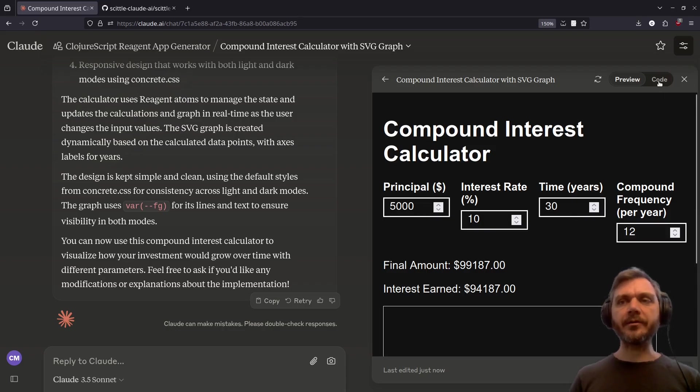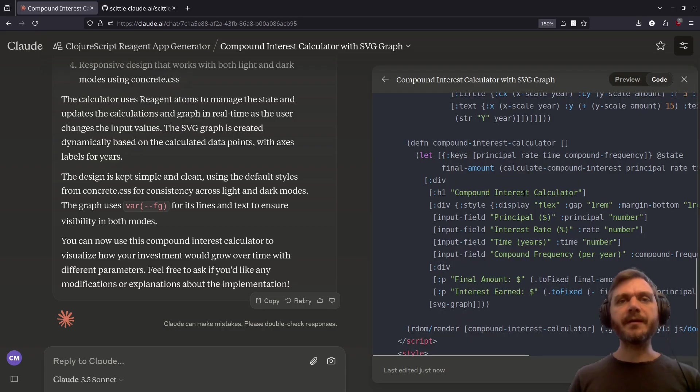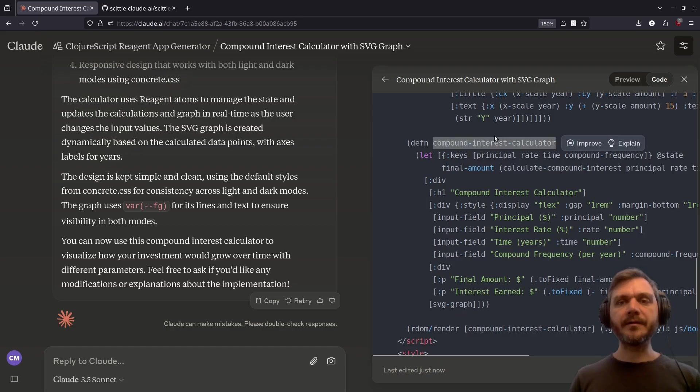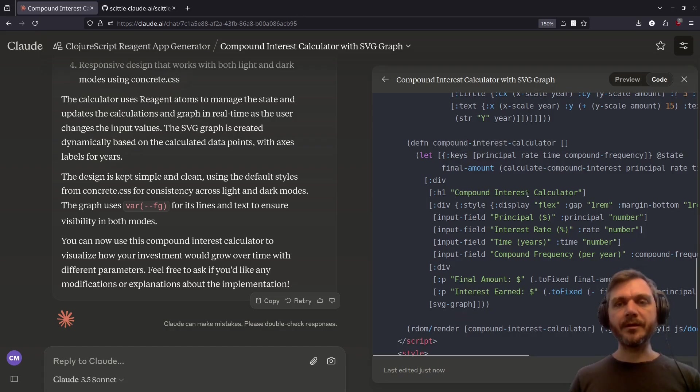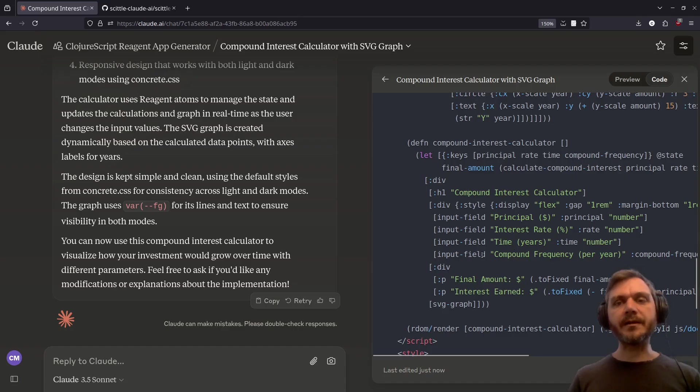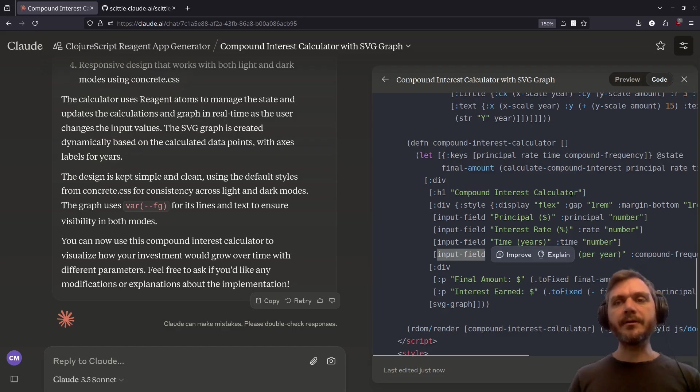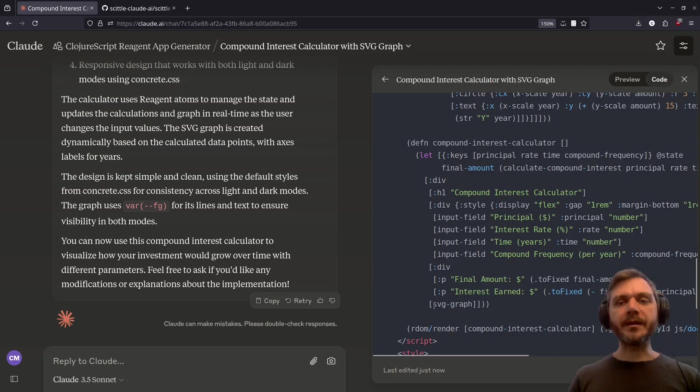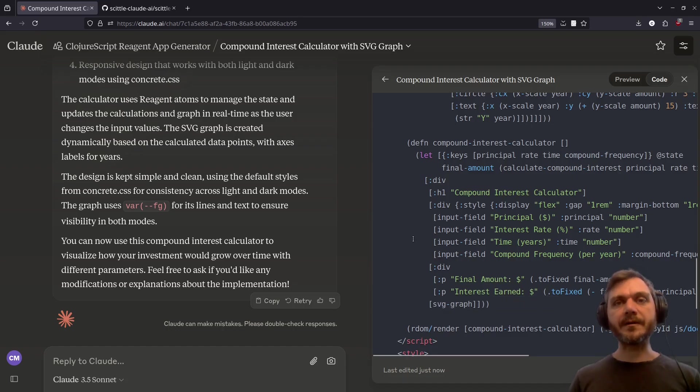Let's take a look at the code. So we have our main component here, compound interest calculator. And as you'd expect, it's got the stuff that's on the screen. Compound interest calculator, principal, interest rate, time. Now, interestingly, it's broken out a component called input field here. And here it specifies which value to update in the state. It's also broken out SVG graph into a separate component, which makes a lot of sense, really.